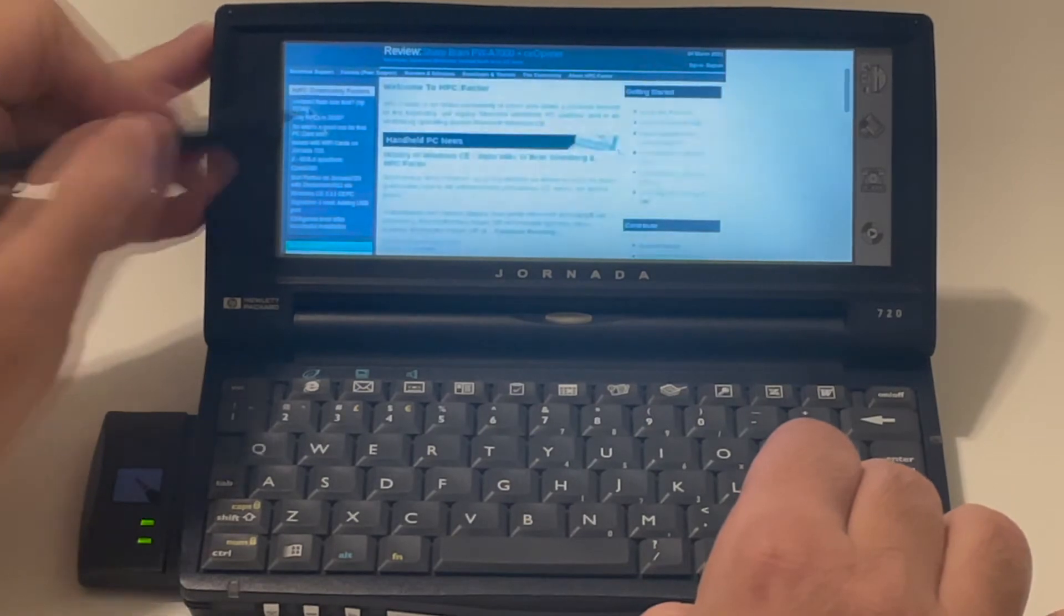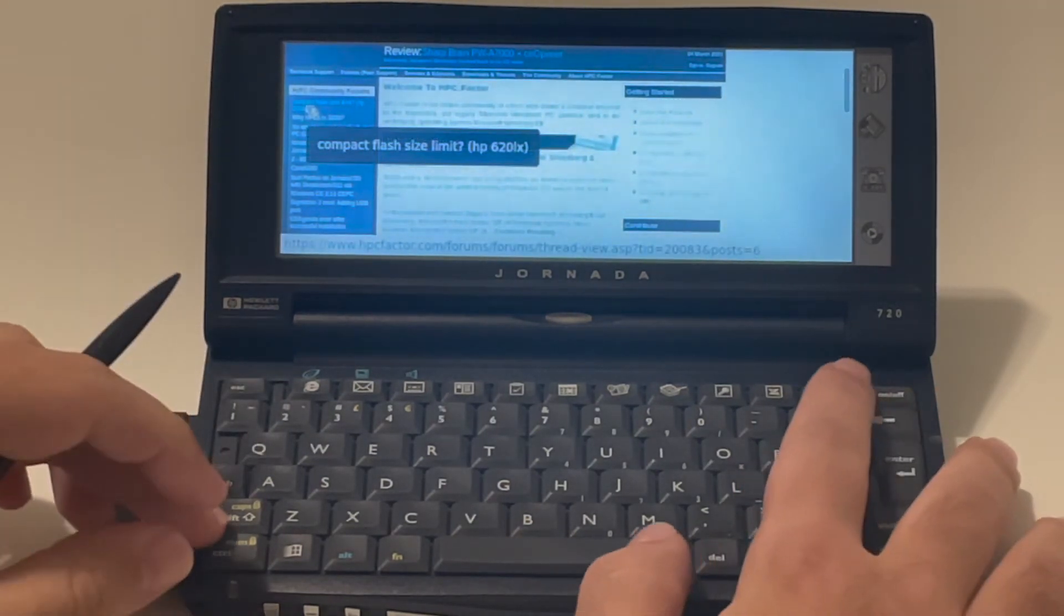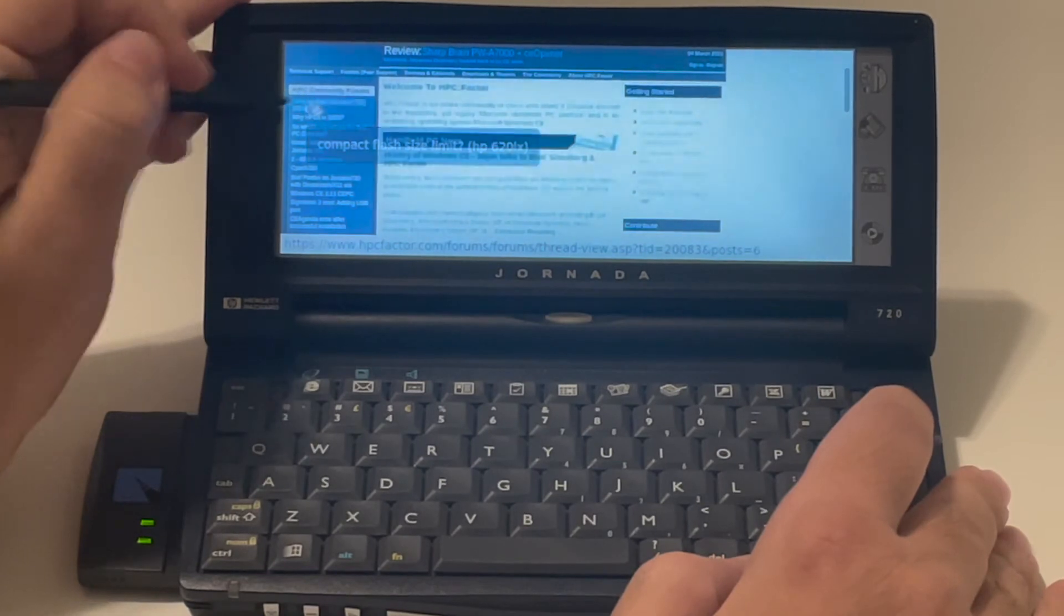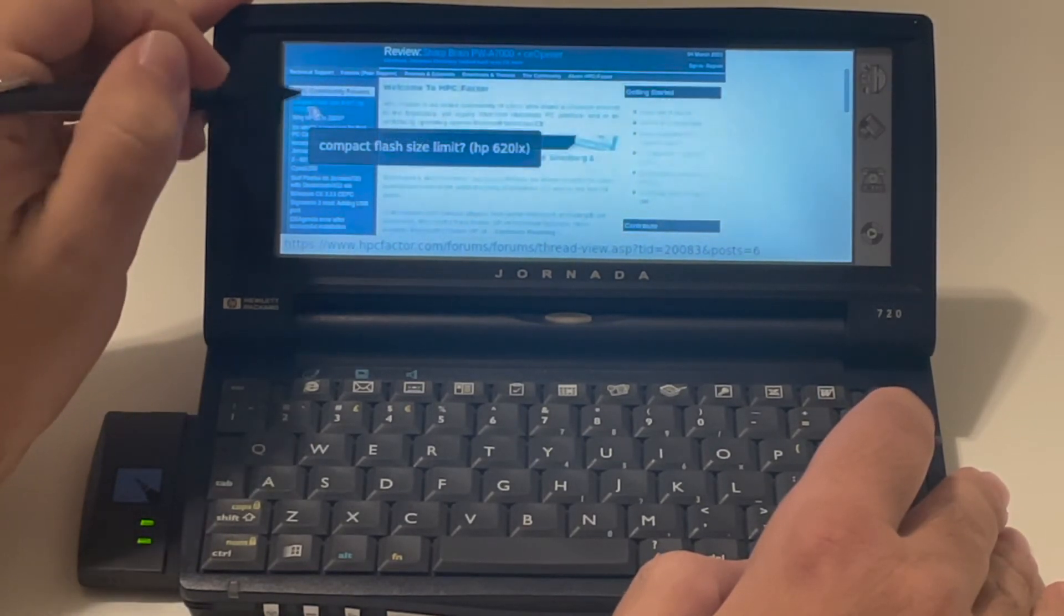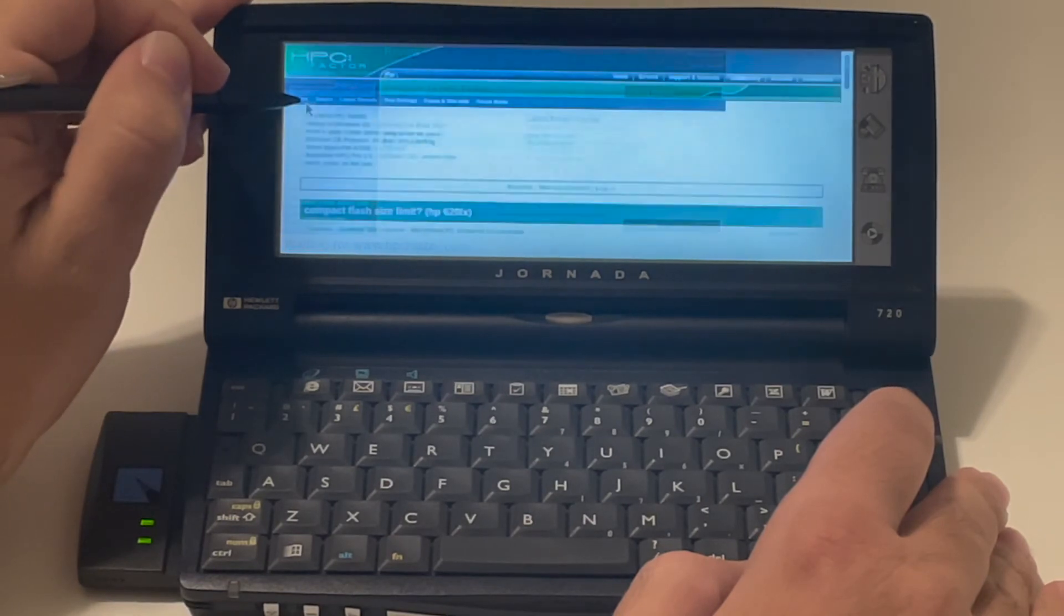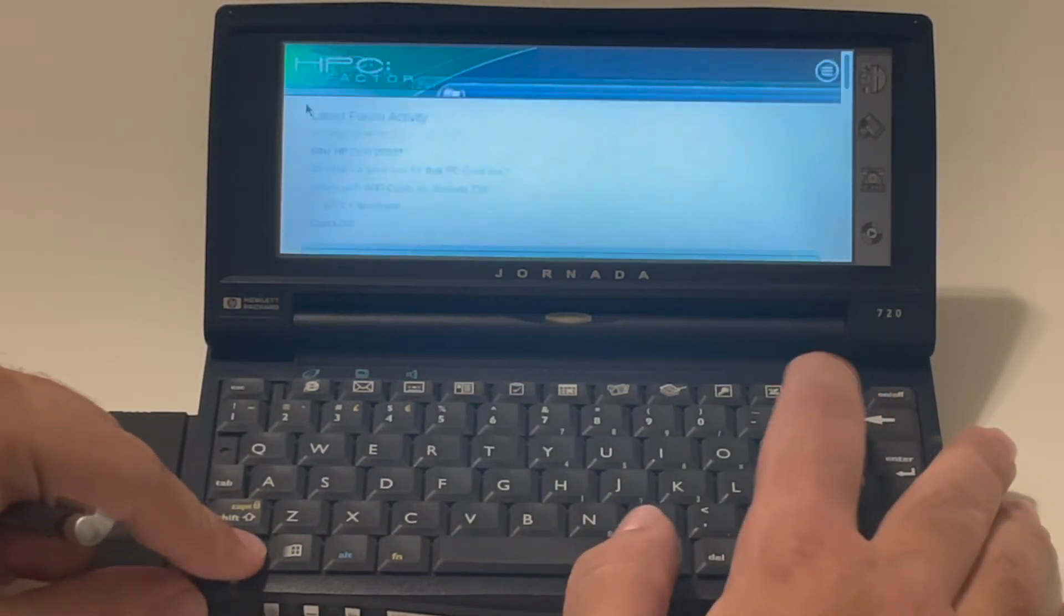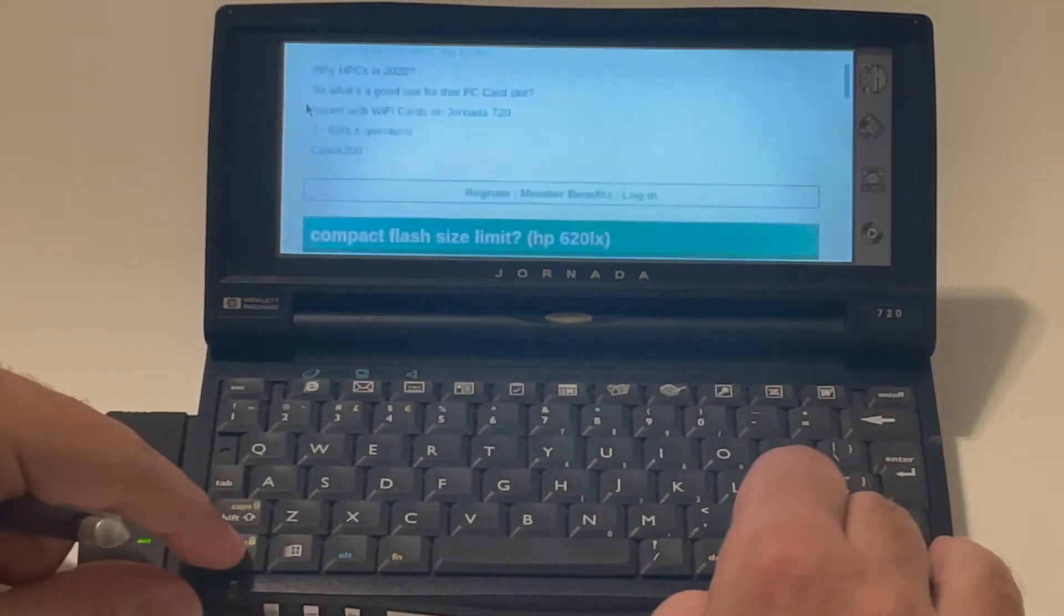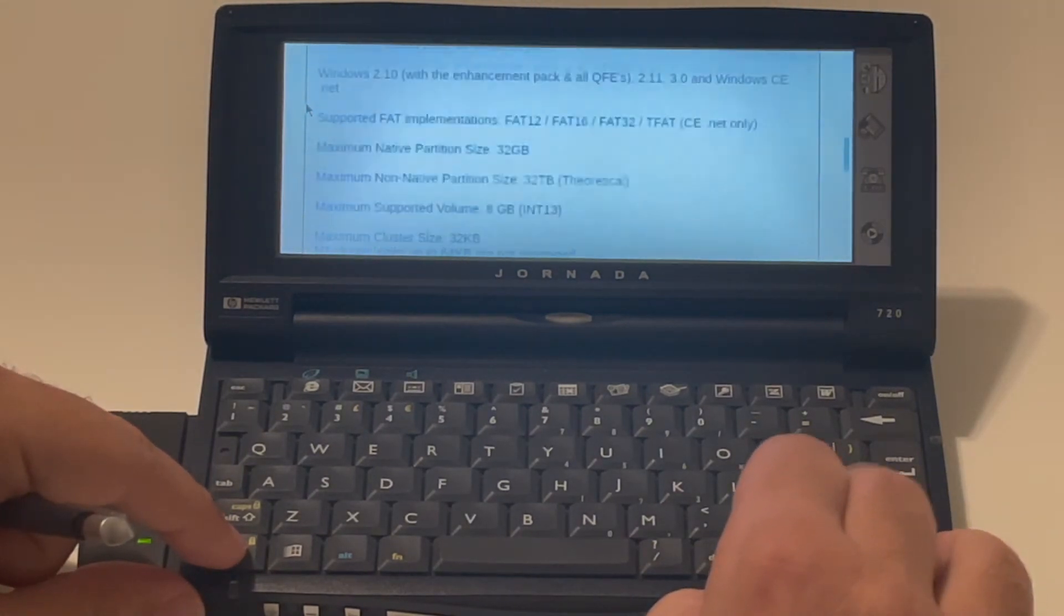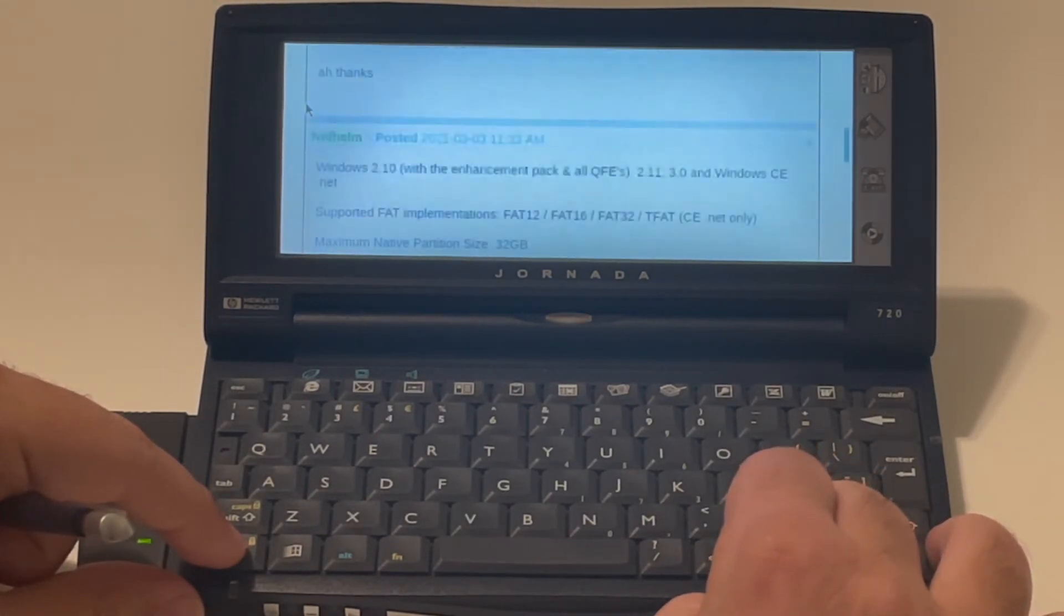Let's see what's up on HPC Factor. Let's see. People are asking for a compact flash. So I can just go there. Sometimes it's hard to click, but here I am. And I can zoom in and see the contents, answer people. So it's pretty cool.